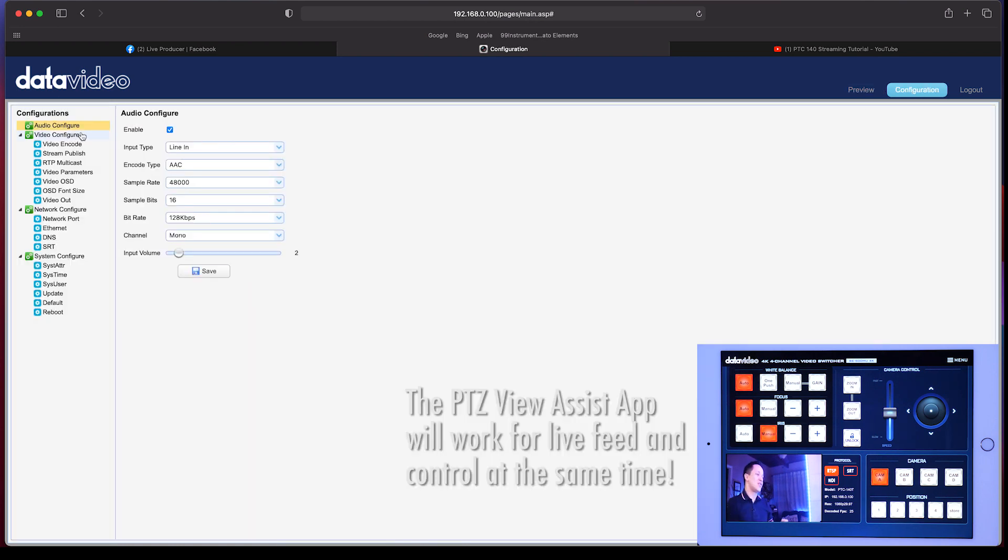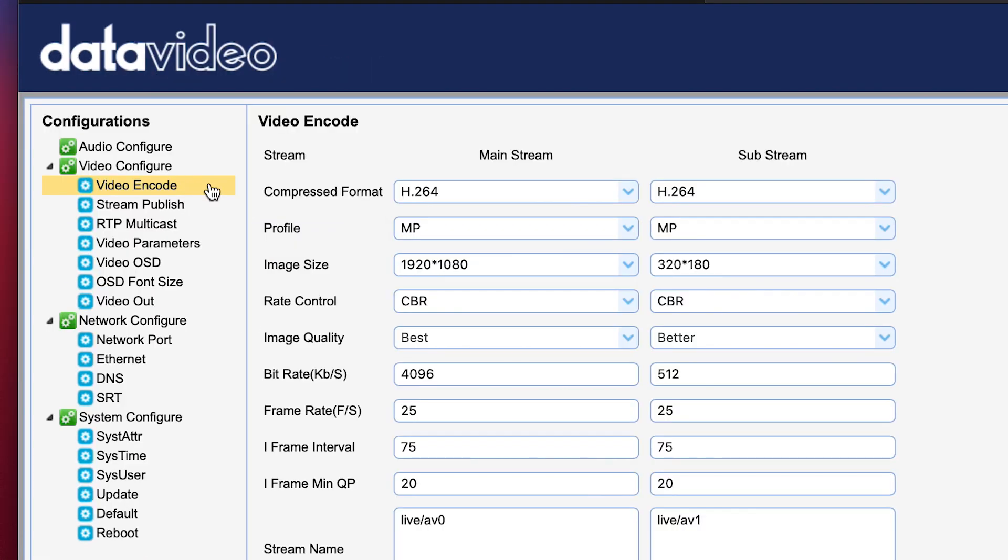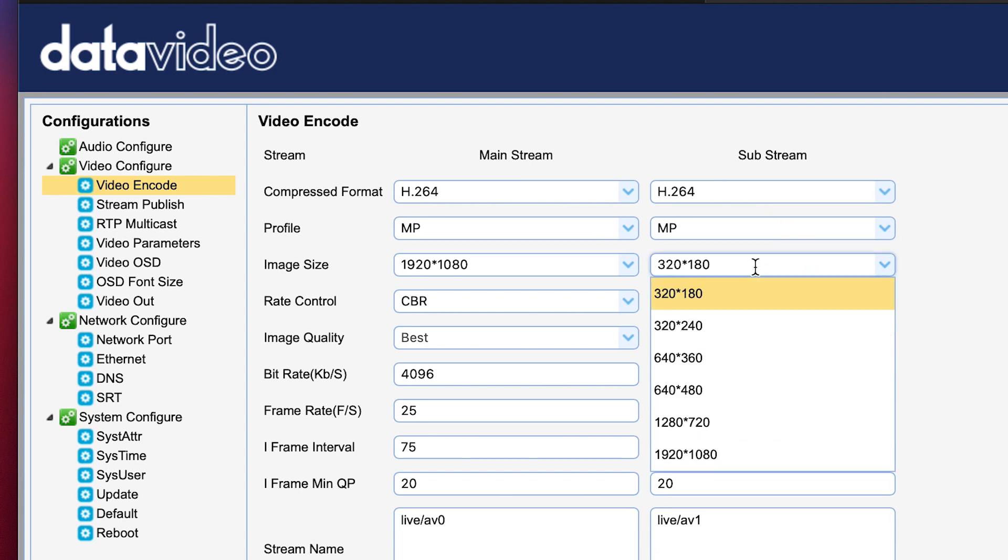So this is the first time we're streaming with the PTC 140. We're going to go to video configure. Go to video encode. And you'll notice that the sub stream is at 320 by 180. Let's go ahead and change that to either 720p or 1080p. Let's just change it to 1080p.